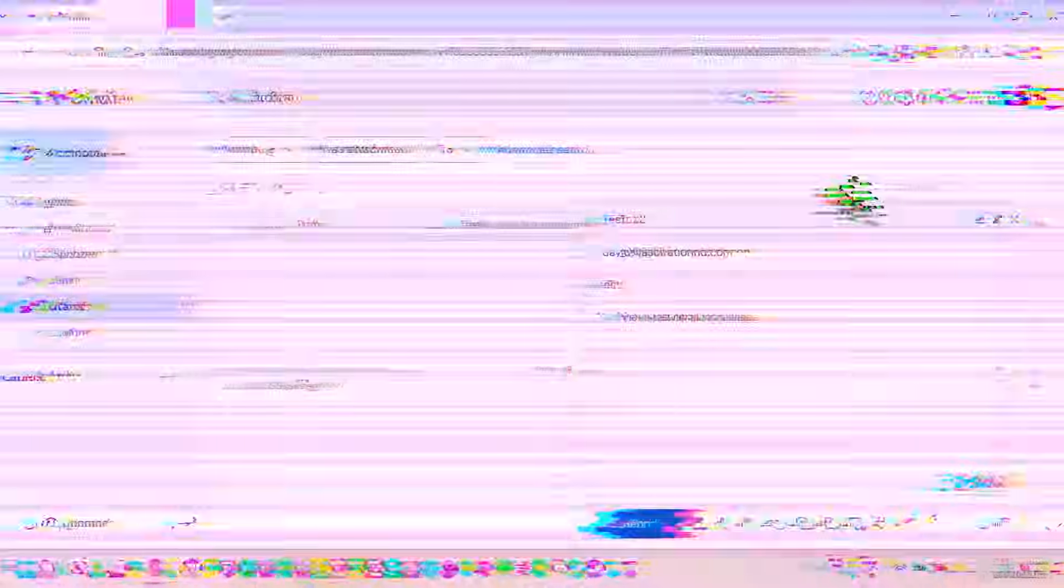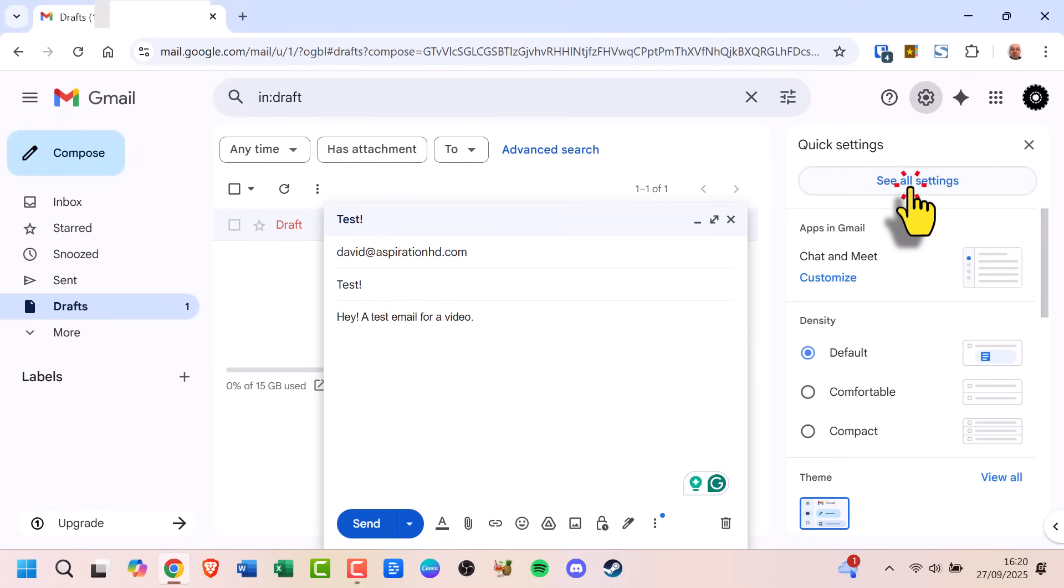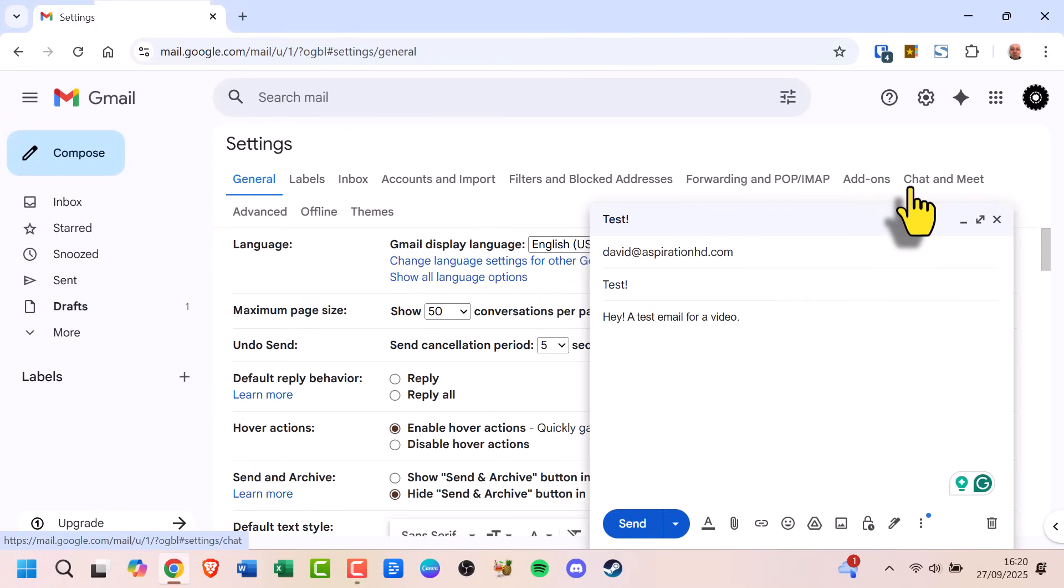Here's how. Open Gmail and click the Settings gear in the top right. Select See All Settings. Under the General tab, look for Undo Send.